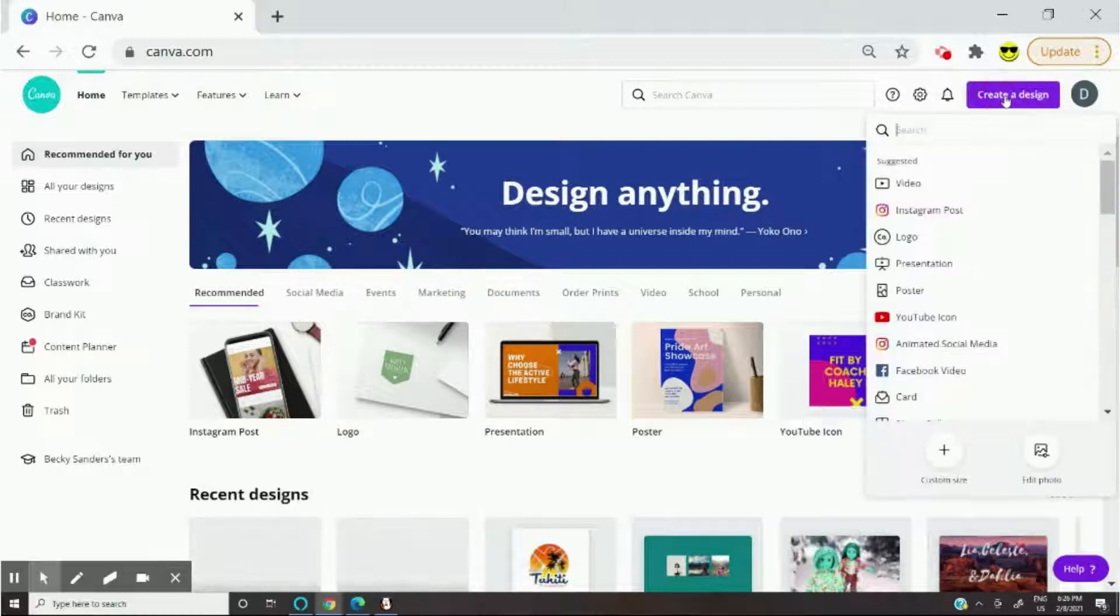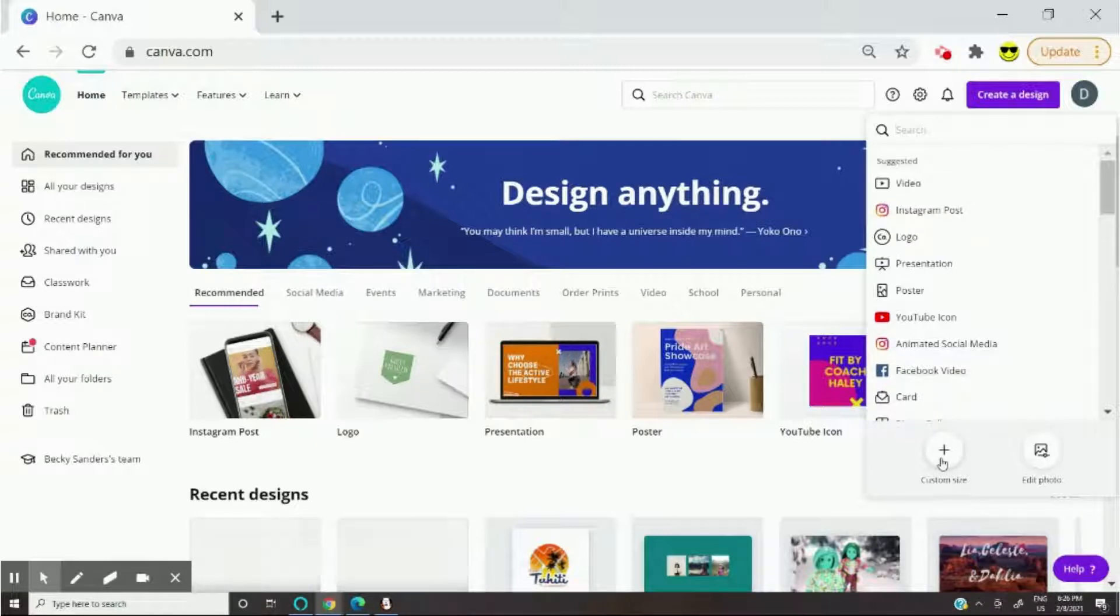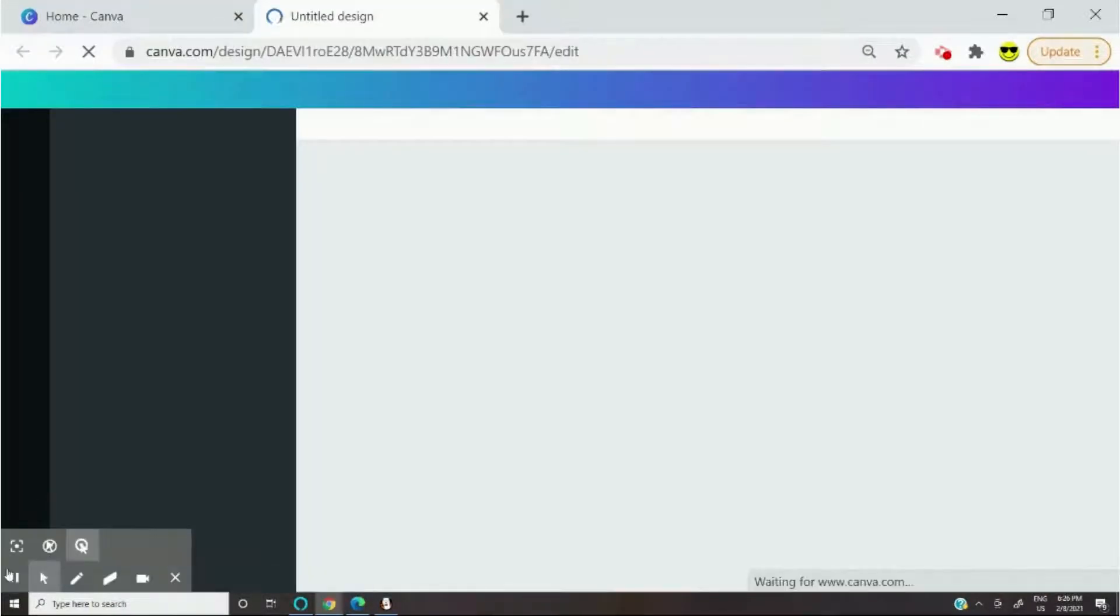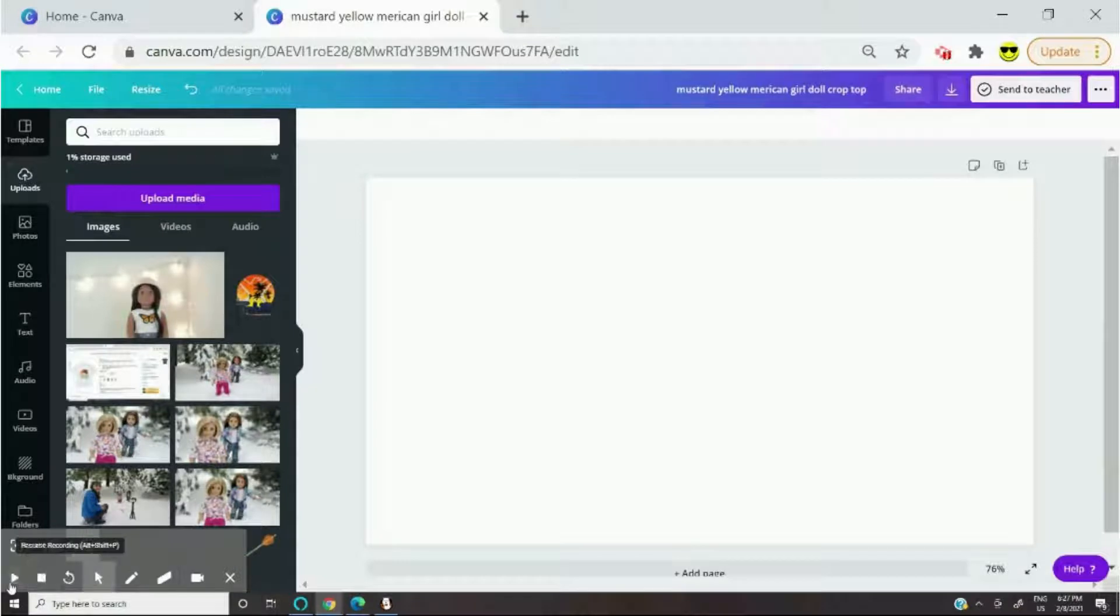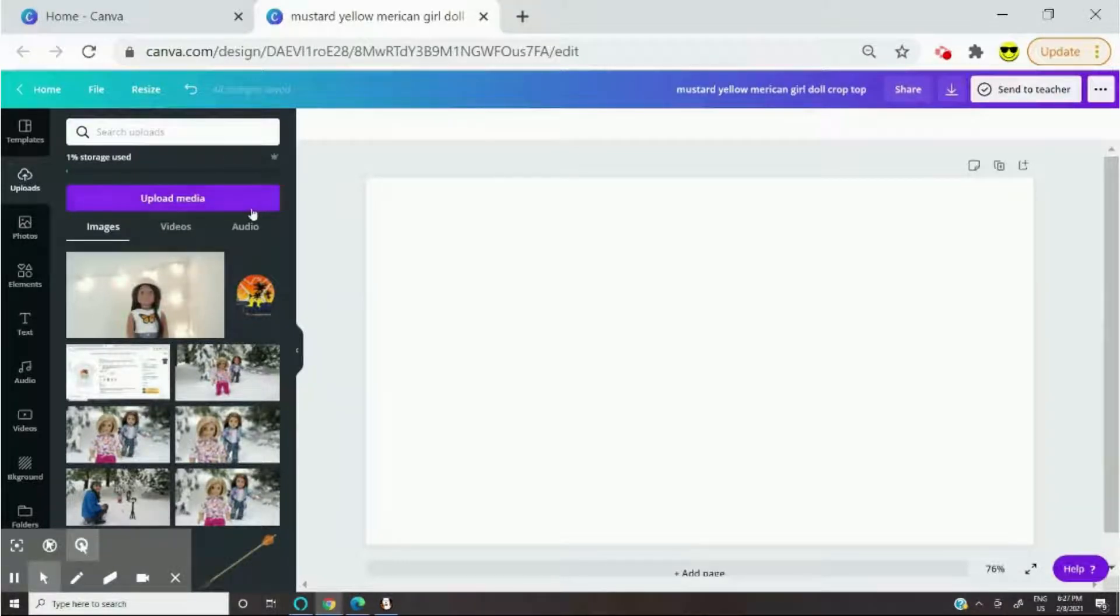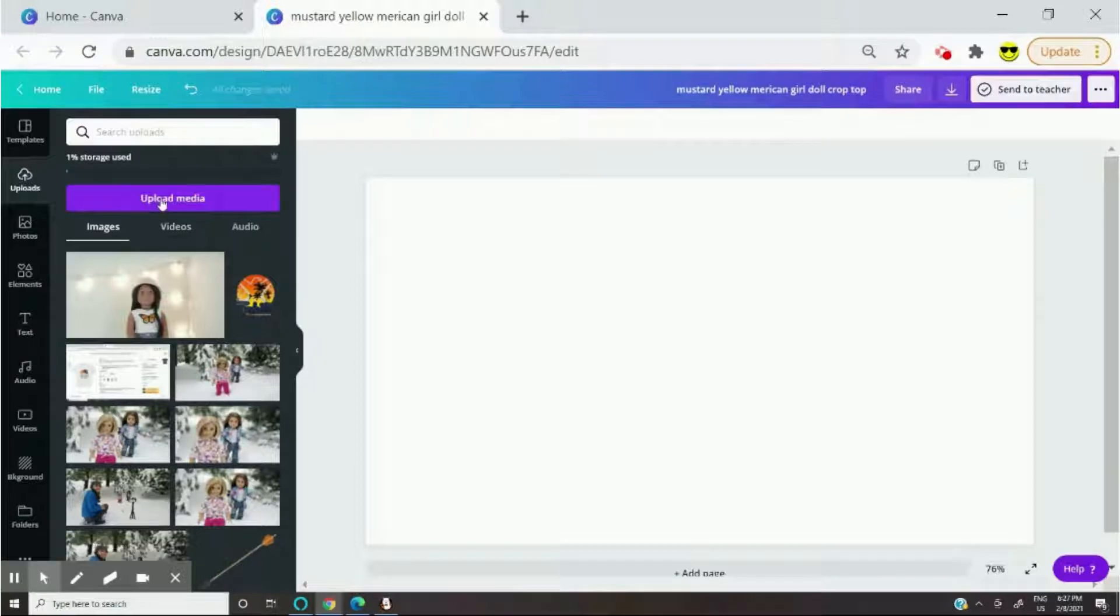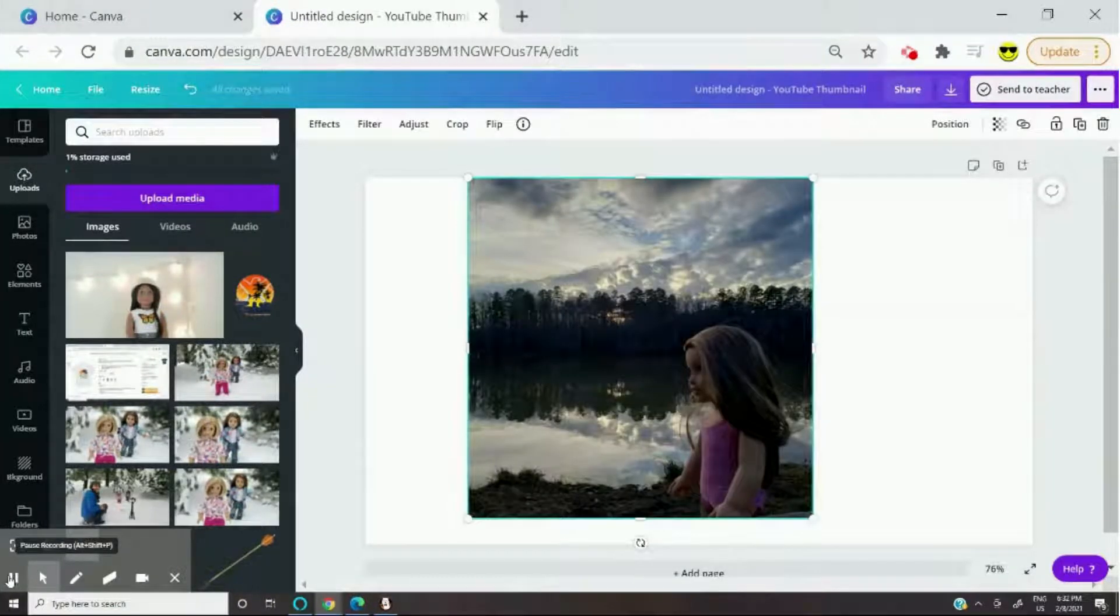And then go to create a design and you can just make it a custom size, but usually I go with YouTube thumbnail. Then you should just drag the photo that you want to edit and put it right here in uploads, or you can just click upload media and upload it.